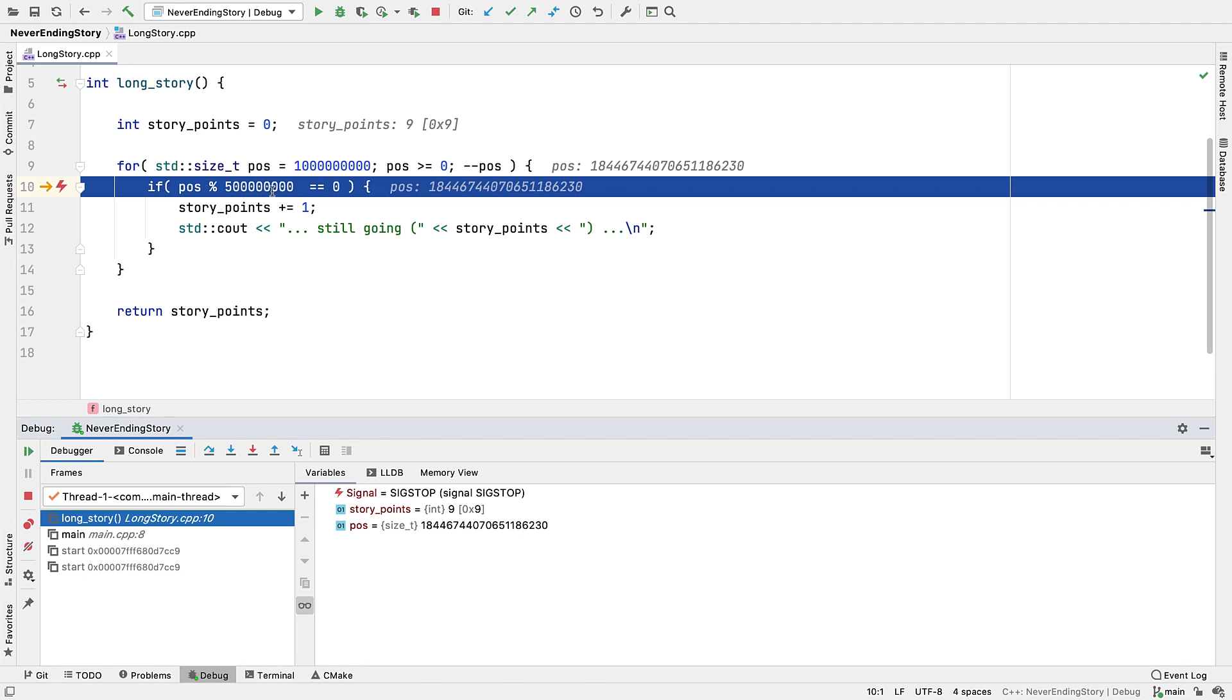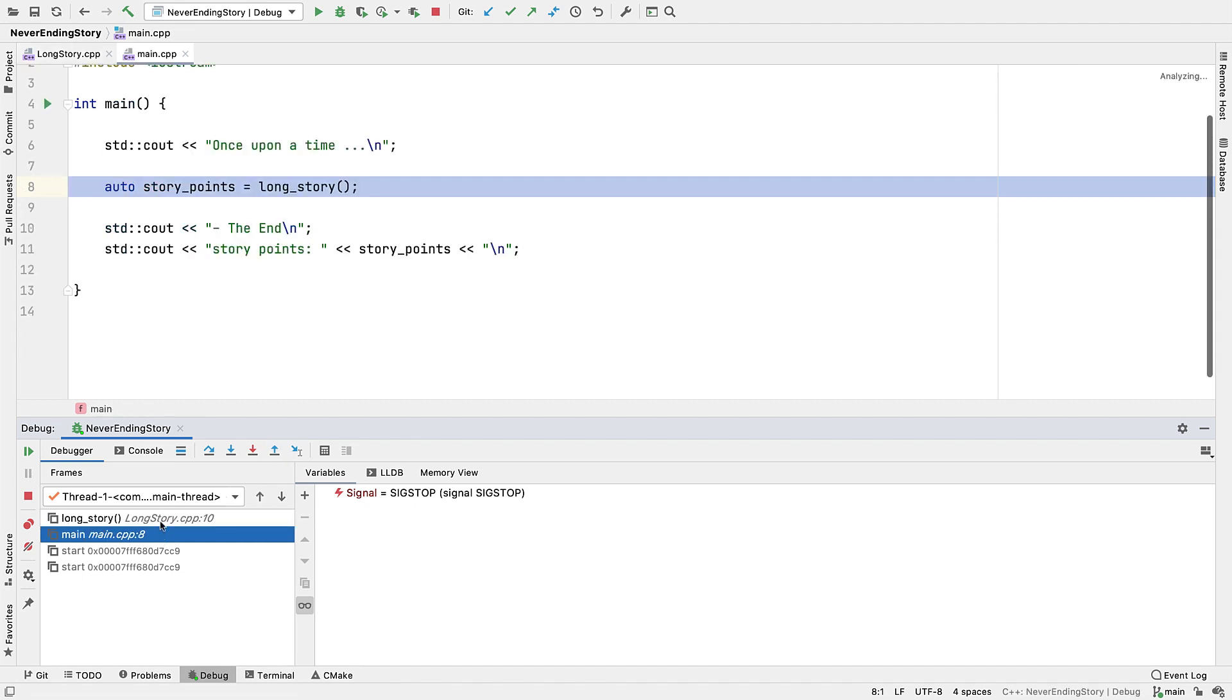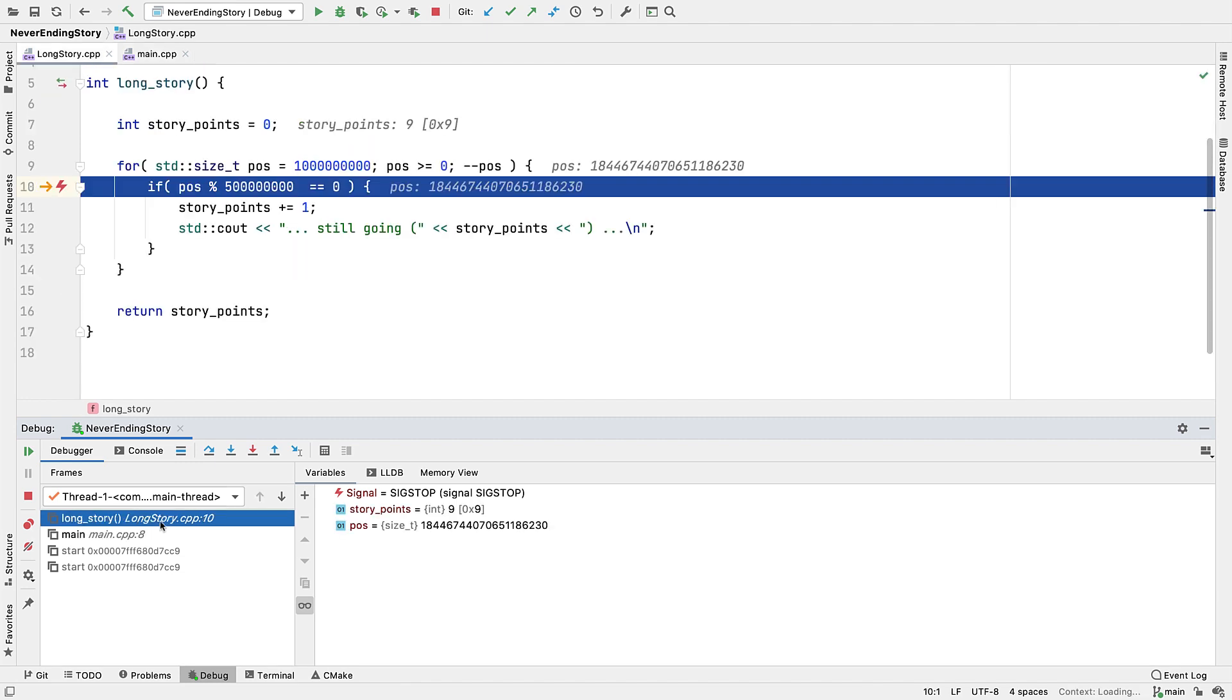So what we can do is we can pause execution, and that just breaks wherever it happens to be at the time. So here we're being shown a line in our code. But sometimes we'll see from the stack frames that execution is actually a bit deeper in than that, and if so we can look up the stack. We'll just get the disassembly view, but we'll usually start in our own code anyway, as that's where the bug is likely to be.